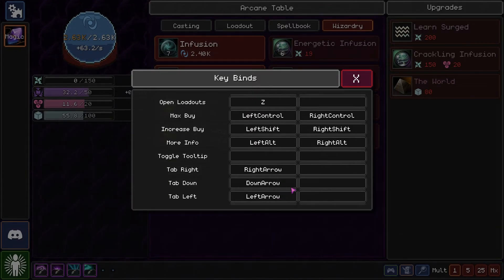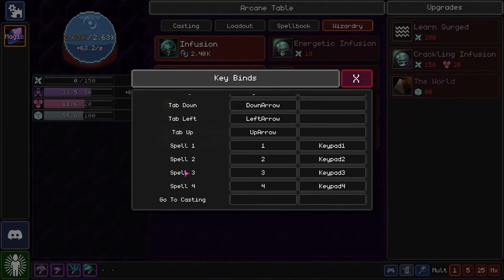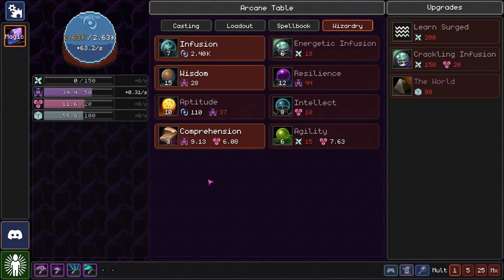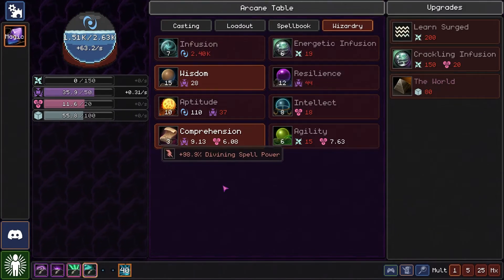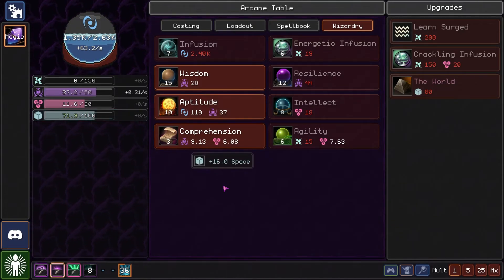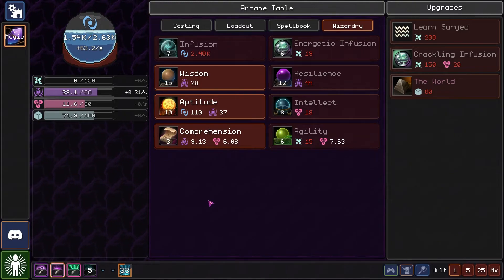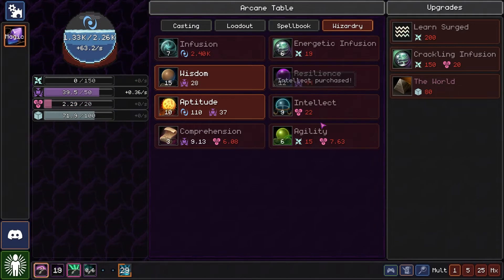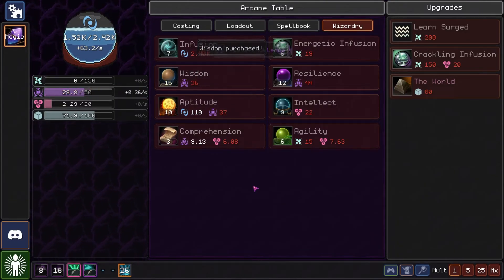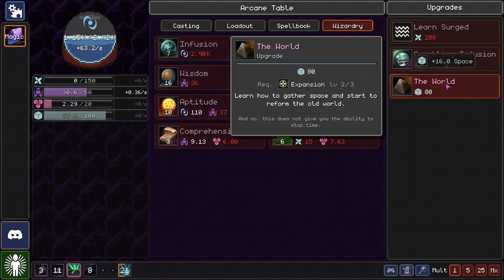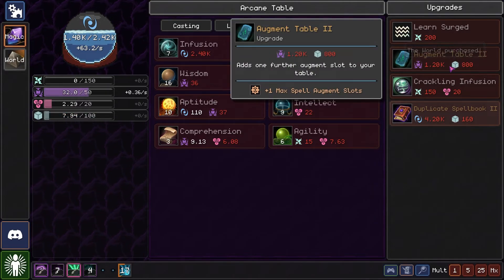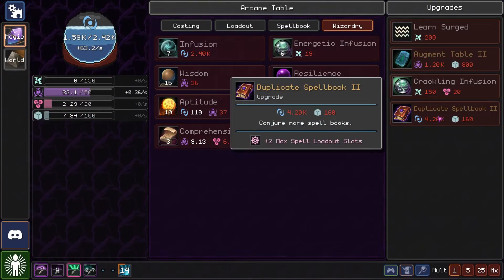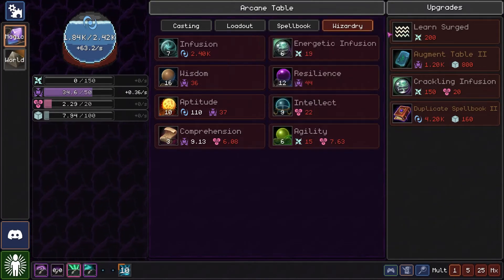There was a switch between loadouts last... Okay, well... We can get the world now. The world is ours. Duplicate spell. Yeah, plus two maximum spell loadouts and more spell augments.